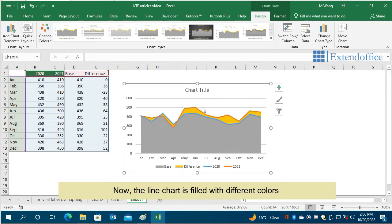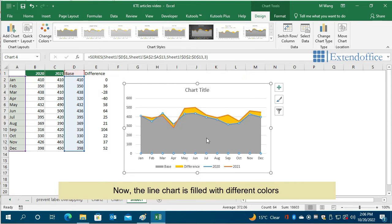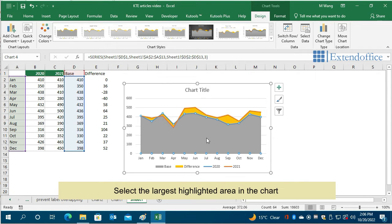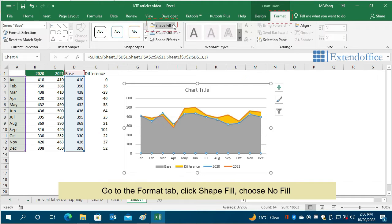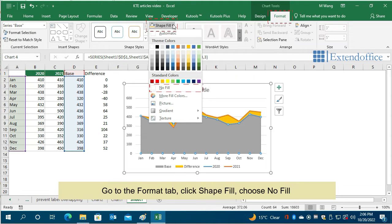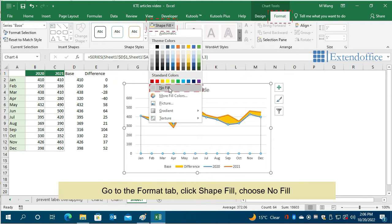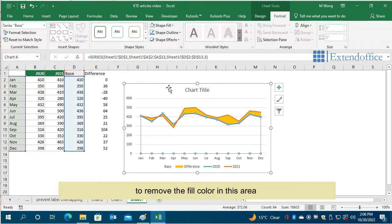Now, the line chart is filled with different colors. Select the largest highlighted area in the chart. Go to the Format tab, click Shape Fill, choose No Fill to remove the fill color in this area.